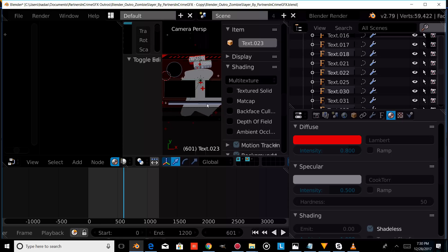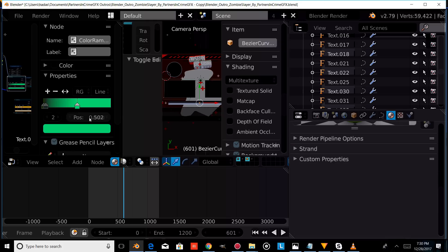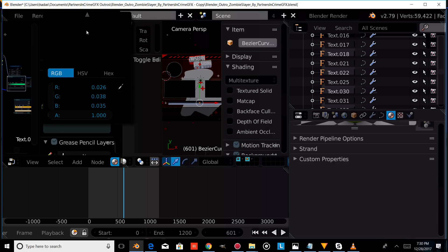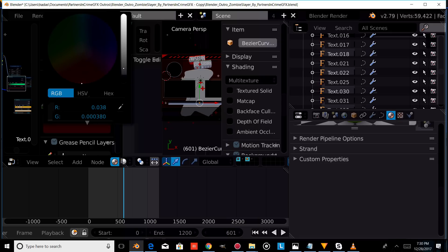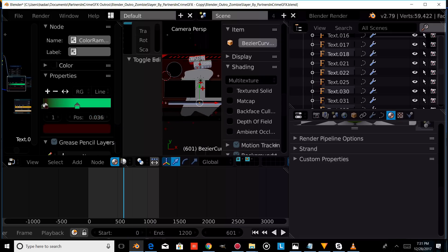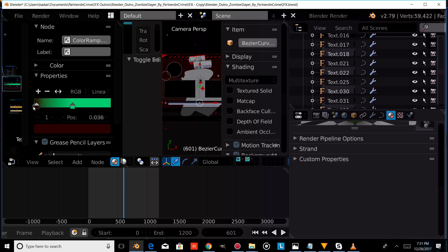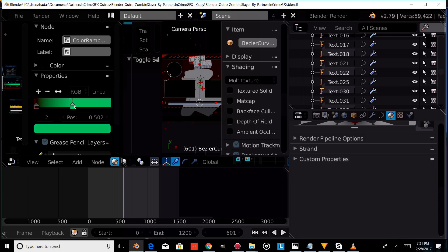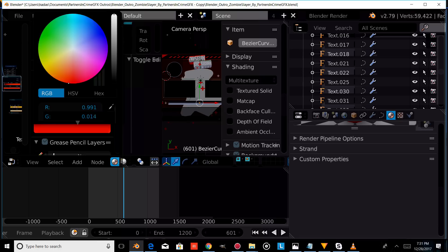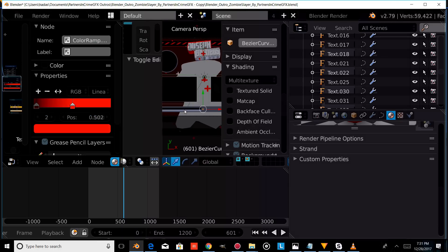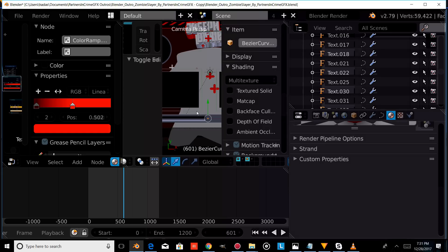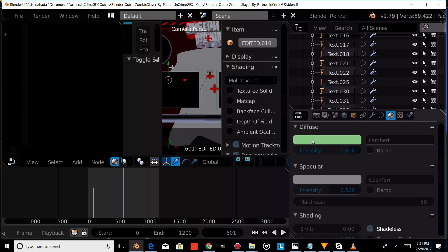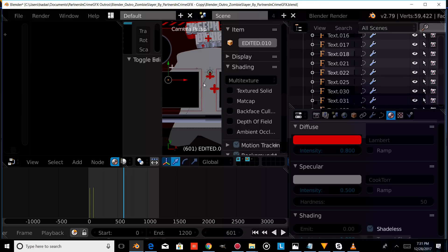Now we're going to right click on the background of the loading bar and change the color from green to red. We'll select that, change it to red, then select the one behind it and change that one to red as well. We'll select the last one and change it to a brighter red. Then we'll right click on our border elements and change their color from green to red.